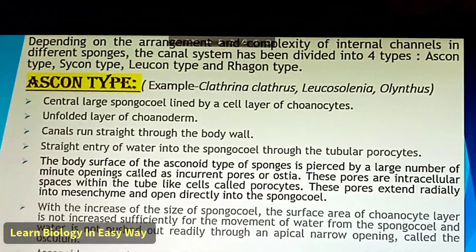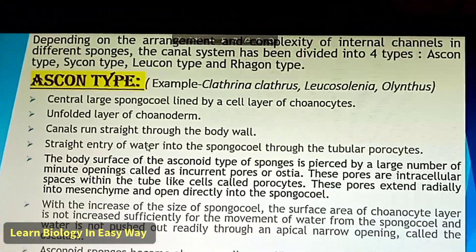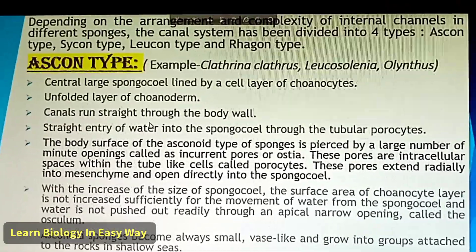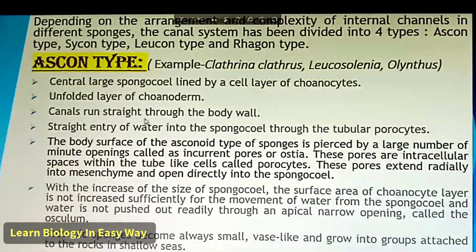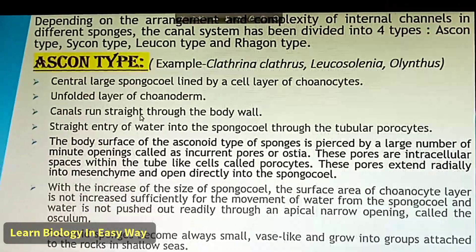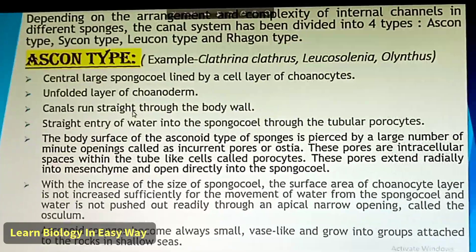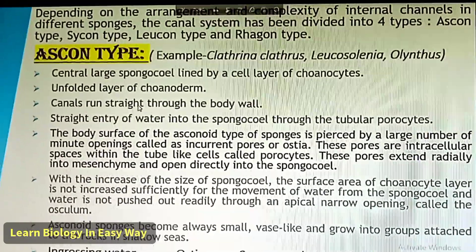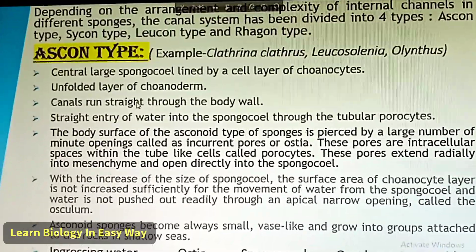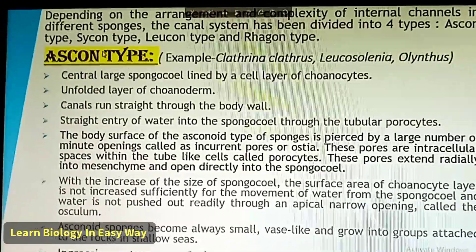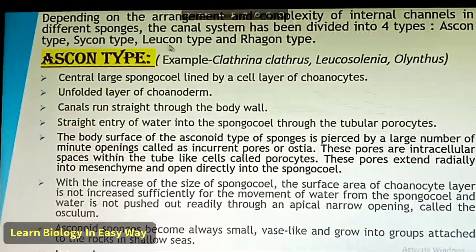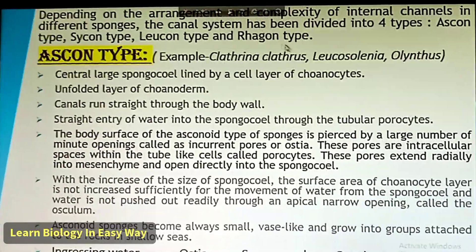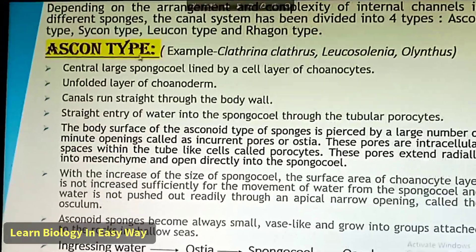Depending on the arrangement and complexity of internal channels in different sponges, the canal system has been divided into four types: Ascon type, Sycon type, Leucon type, and Rhagon type.